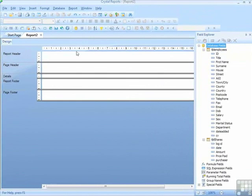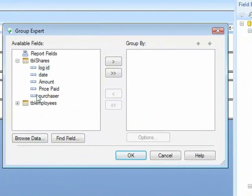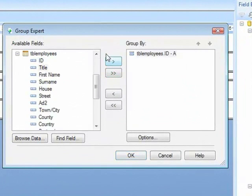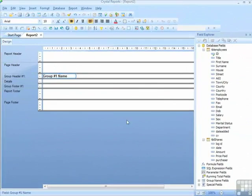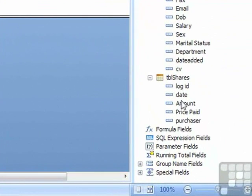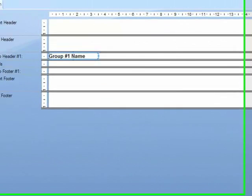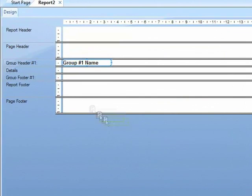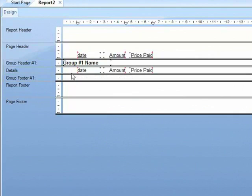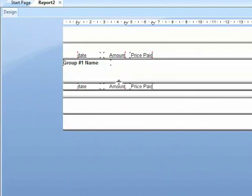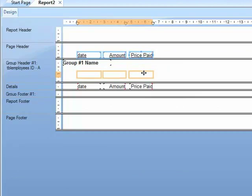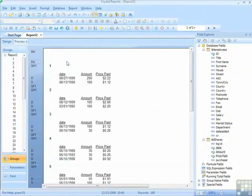So in my report, I could add a grouping by the employee. OK. So I'm now grouped by the employee, and then I can place the date, the amount, and the price paid into the details section. Move the group header down a little bit, and move these labels into the group header. Preview.